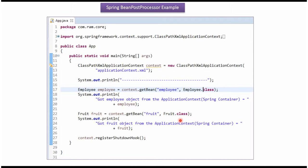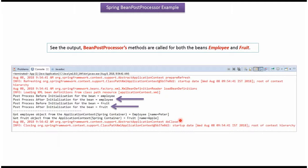If we run this program we will get this output. Here you can see BeanPostProcessor methods are called before initialization of the Employee bean and the Fruit bean, and after initialization of the Employee bean and the Fruit bean.